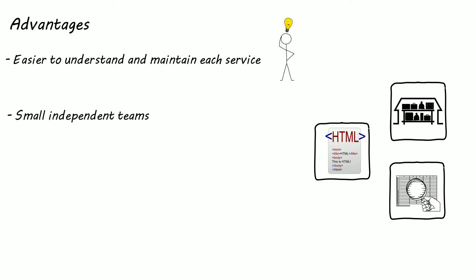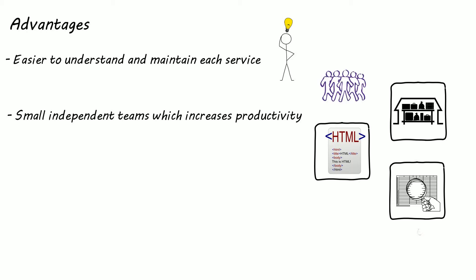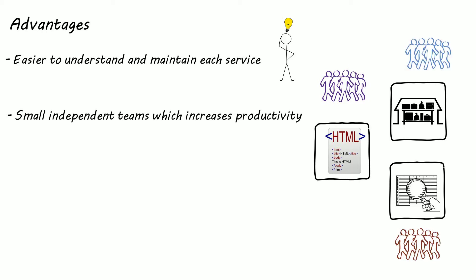You can now have small independent teams developing each service independently, which increases productivity. Which also means the teams can now adopt continuous development practices even for complex systems, unlike big monolithic applications.